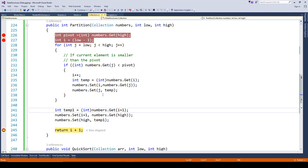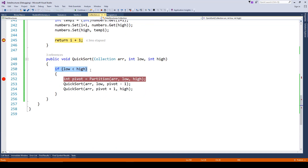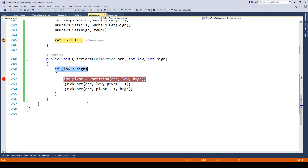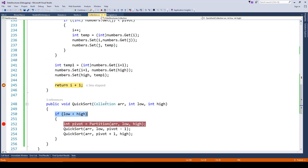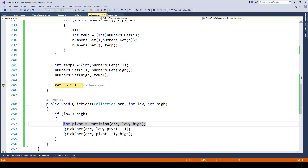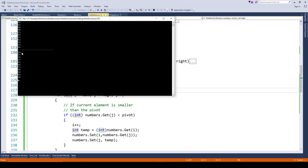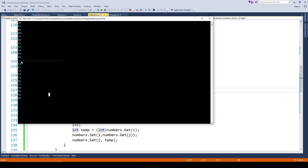This process keeps repeating until the condition low less than high becomes false, at which point we skip it and have our sorted list. Running it completely — there you go, the sorted list: 14, 15, 34, 35, 61, 66, 71, 90, 94, 96. That's how quick sort works.